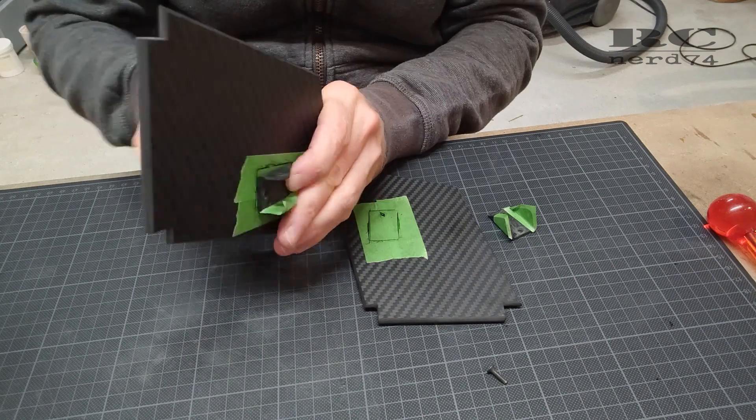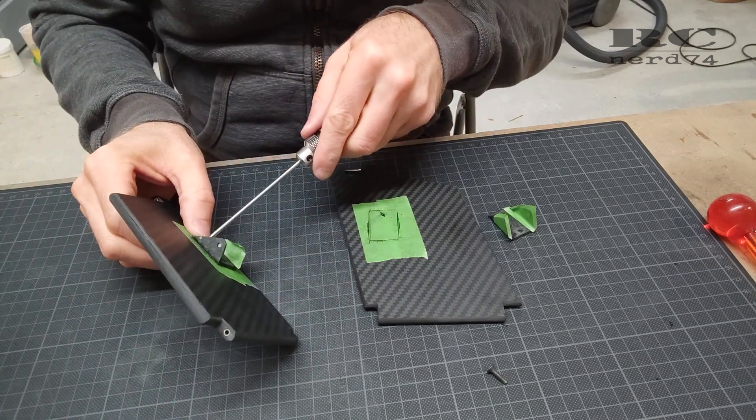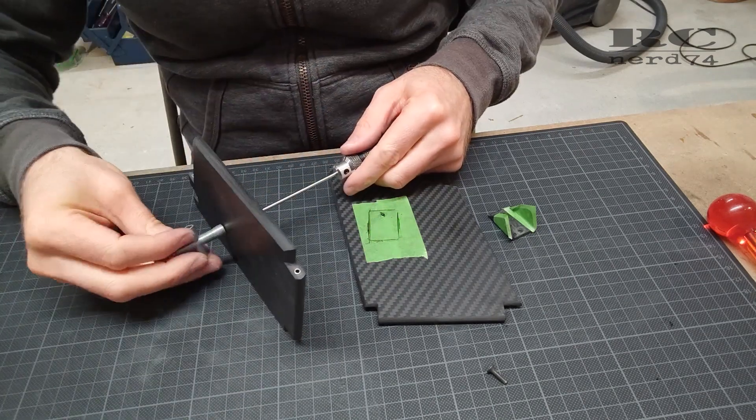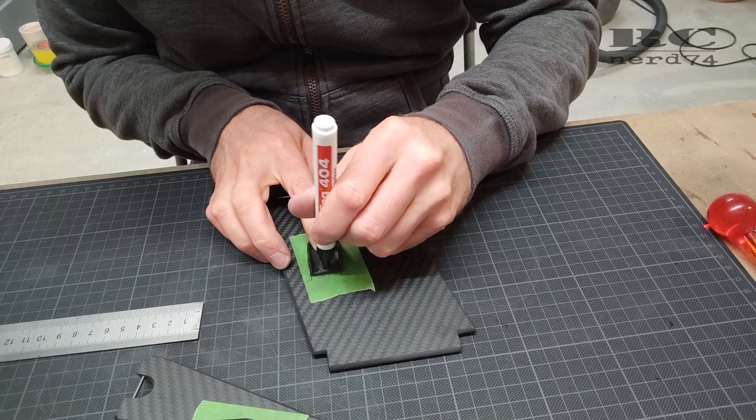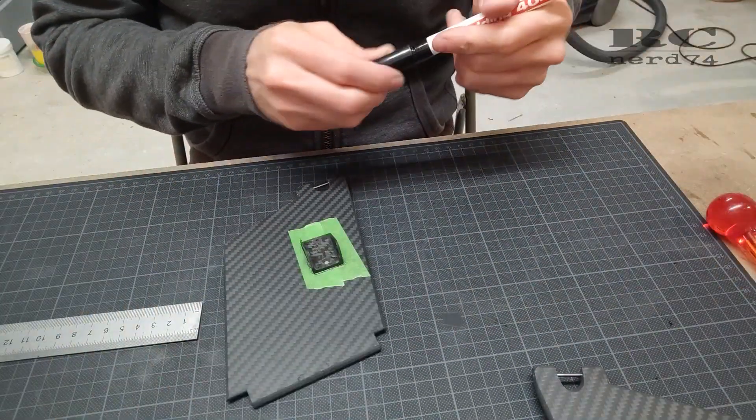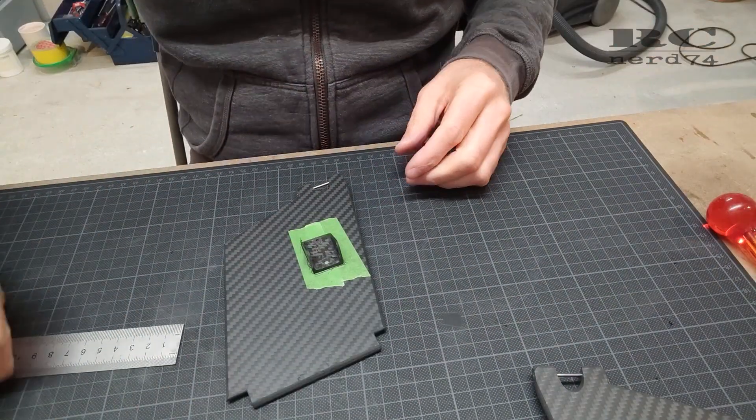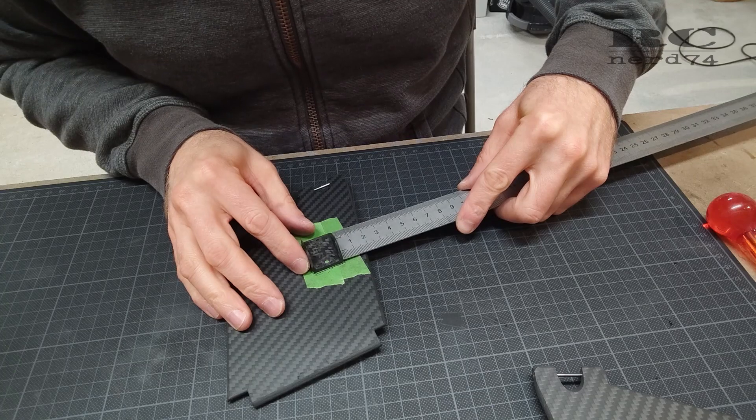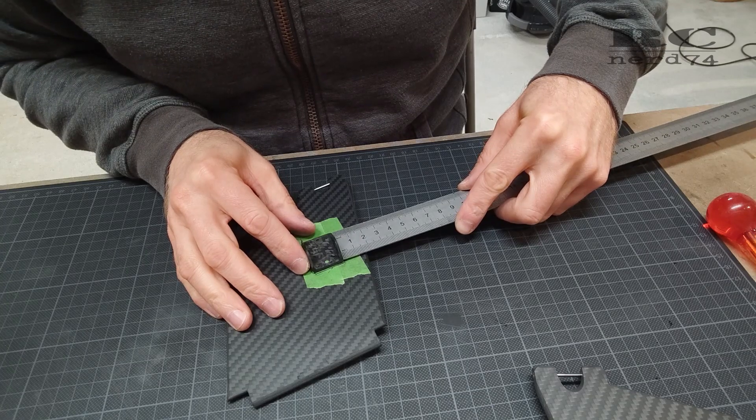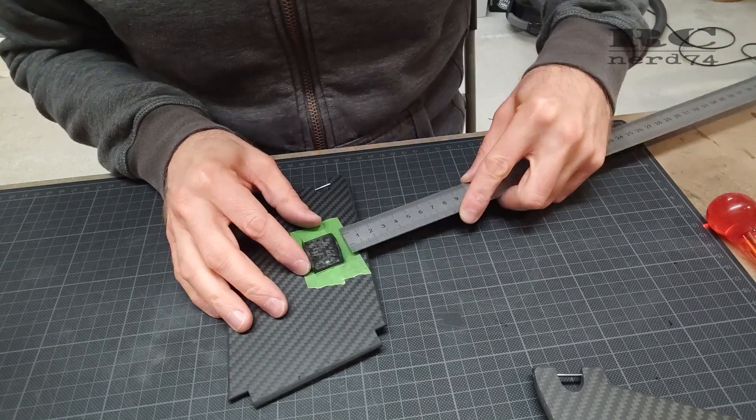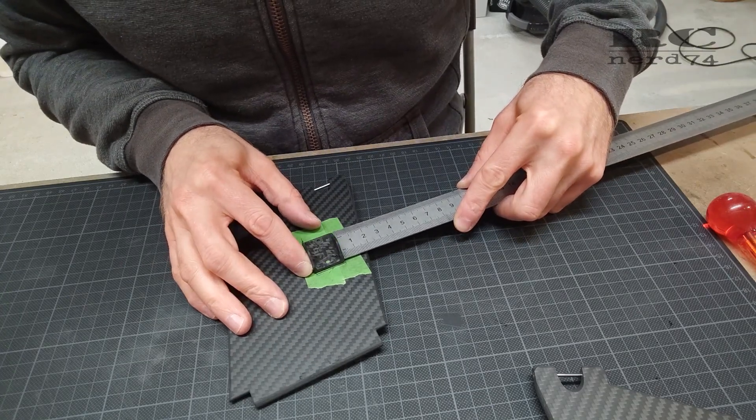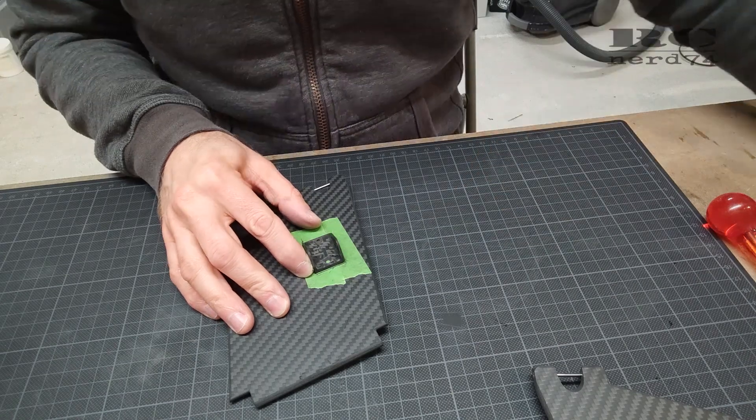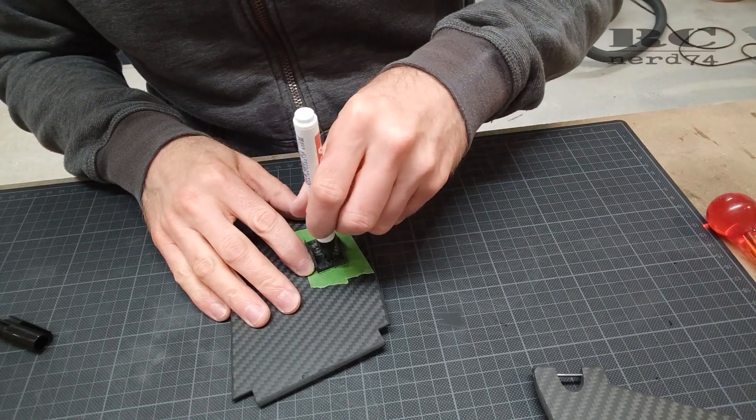Like this I was able to mark the exact position of the hole for the upper screw of the carbon mount. The markings of the whole shape of the carbon mount helped me to keep the carbon mount in the perfect position while marking the upper hole.